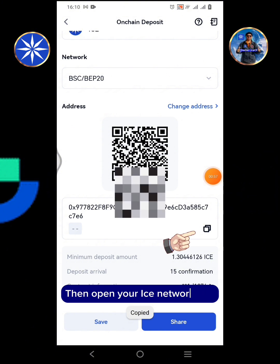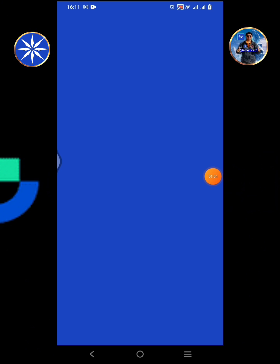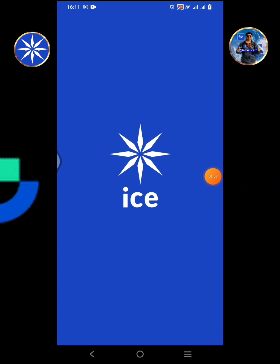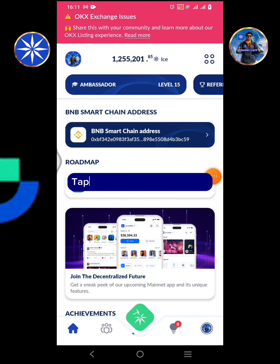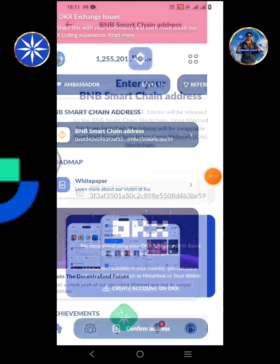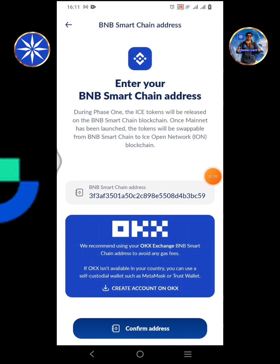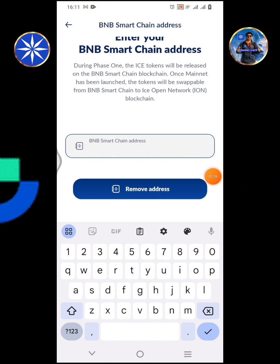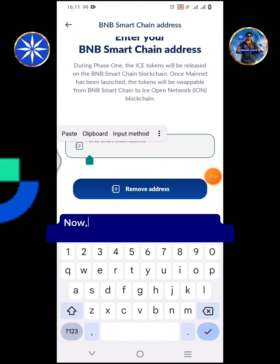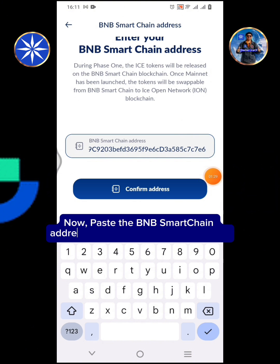Then open your ICE Network app. Tap BNB Smart Chain address. Erase or delete the existing wallet address. Now paste the BNB Smart Chain address copied from Gate.io Exchange.